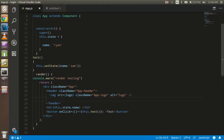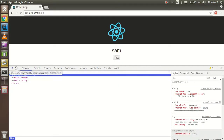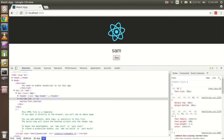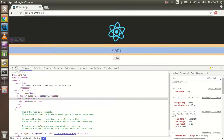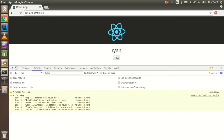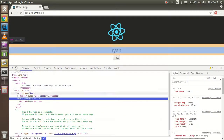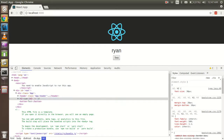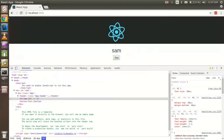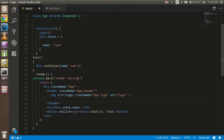So every time the state is changed, render is called once again. If you want to see in the HTML, just open it. After refreshing, you'll see only one render call. When I click on the test button, you can see that only the h2 element re-renders — nothing else re-renders — because it uses the virtual DOM.